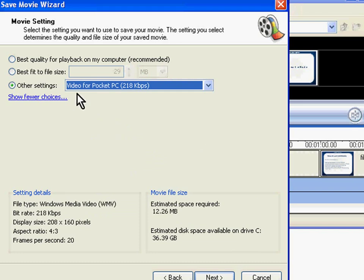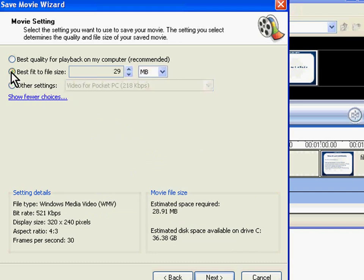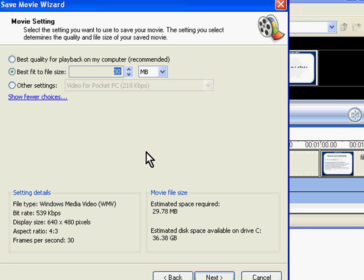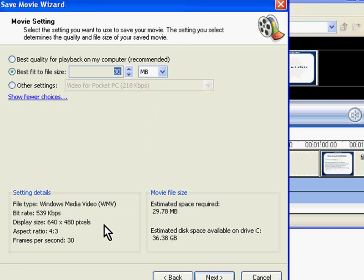I am going to choose best fit to file size and 30 MB. The view of dimensions will be 640 by 480 pixels and the frame rate will be 30 frames per second. As the file to be dubbed is also of this dimension and as I want the dubbed movie to have the same dimensions, I will choose this option.